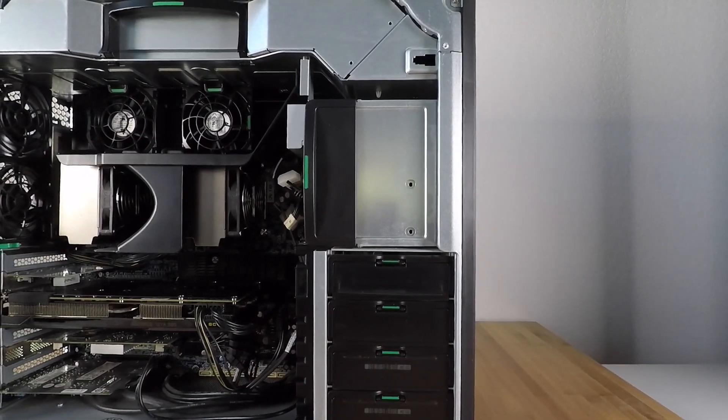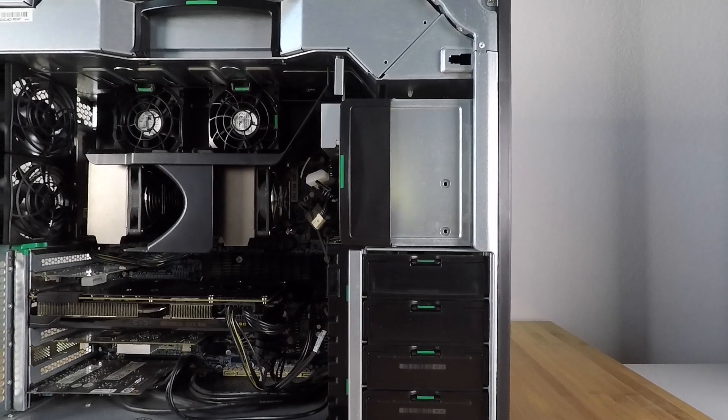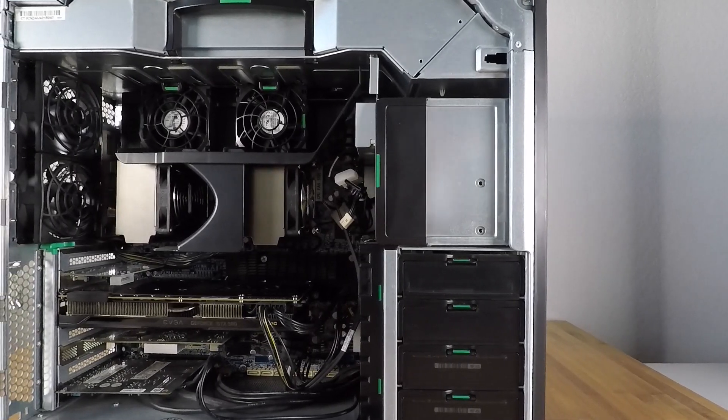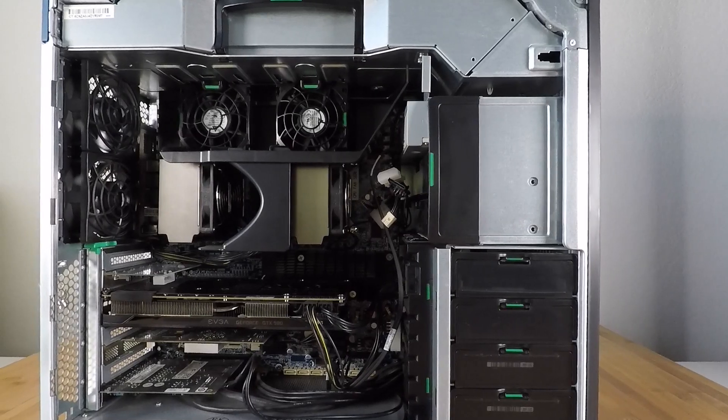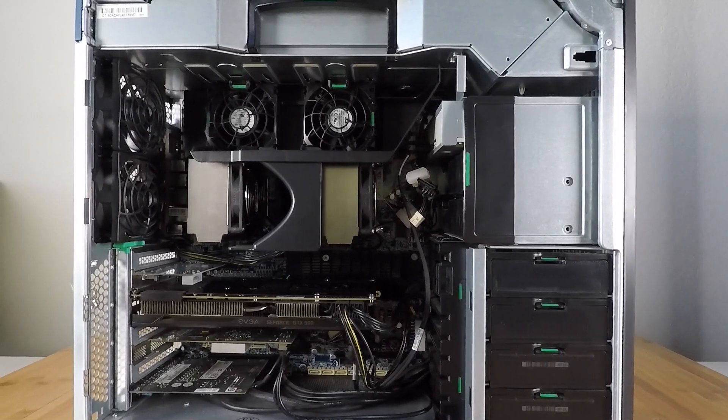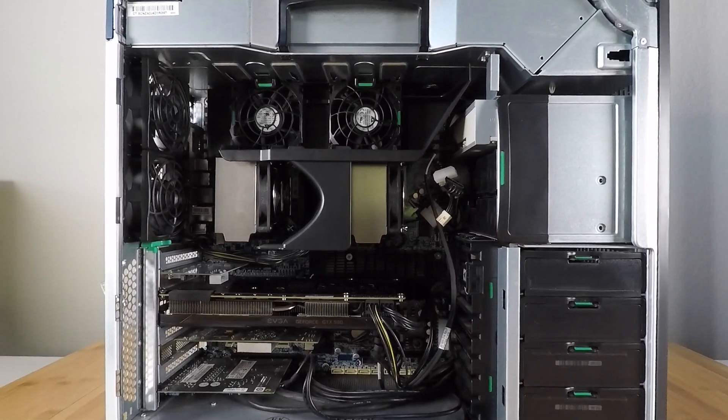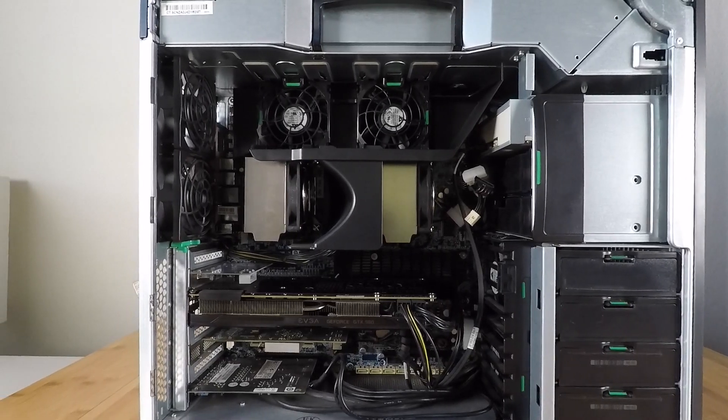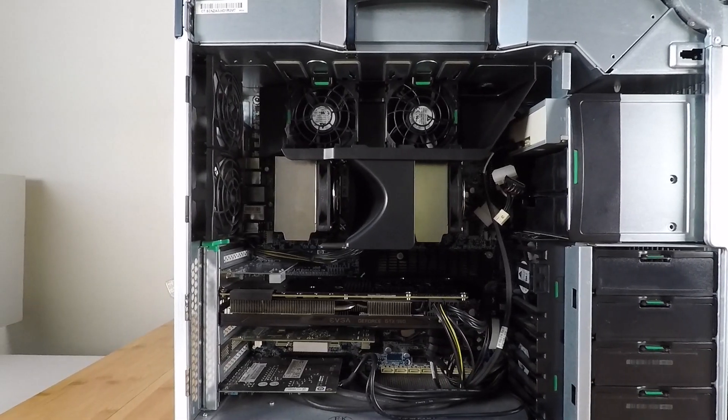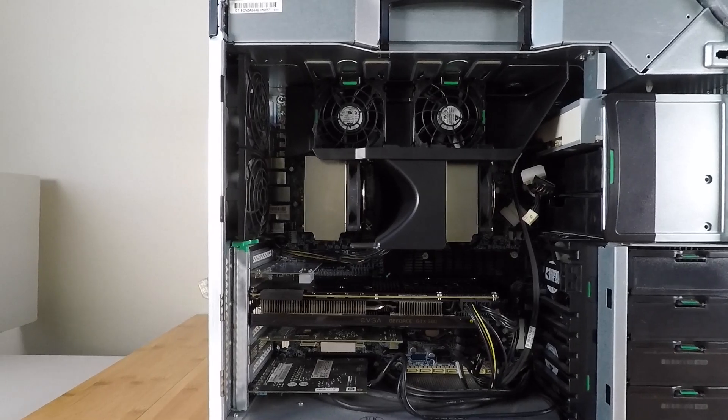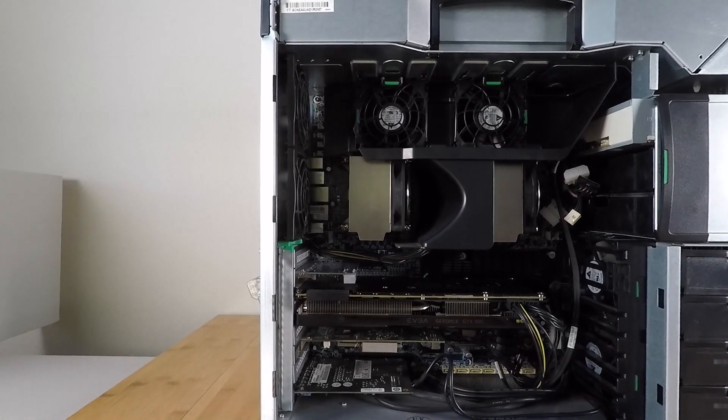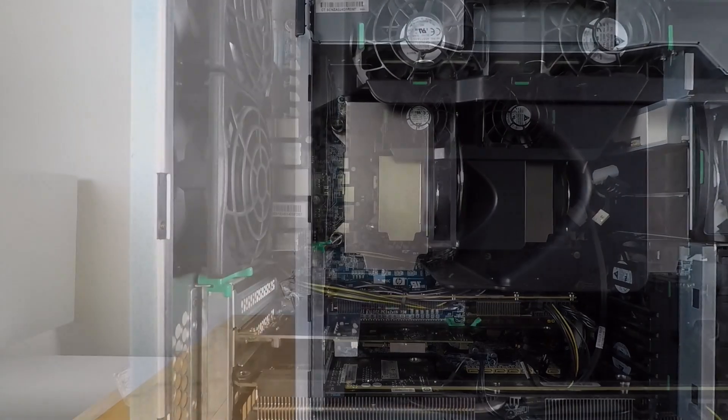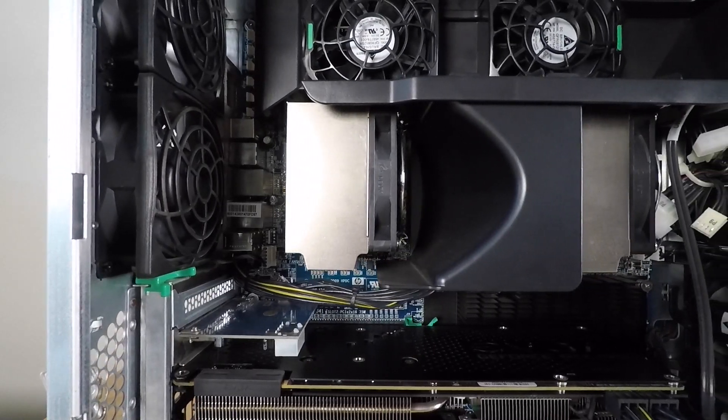So this HP Z800 workstation still makes for a great productivity, moderate gaming, or development machine. And with a 384GB memory capacity it's great for running virtual machines to spin up a VM lab for software development or deployment testing.